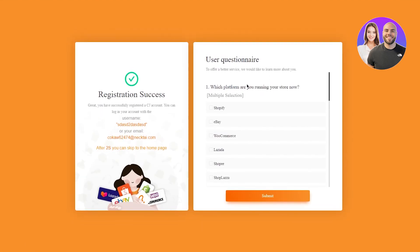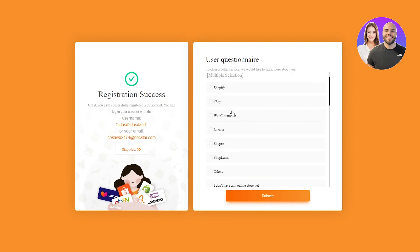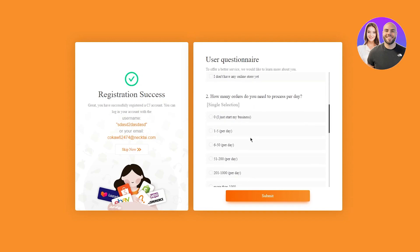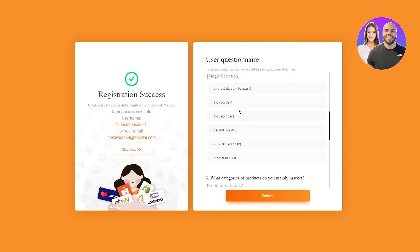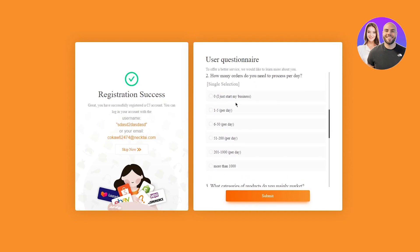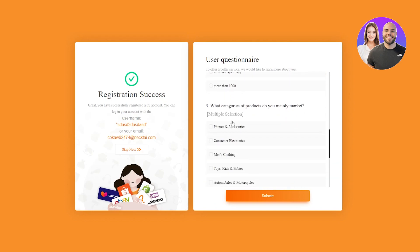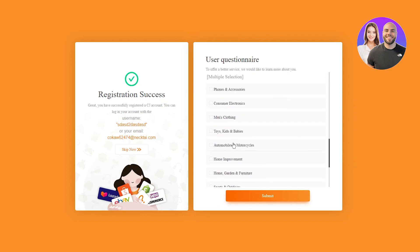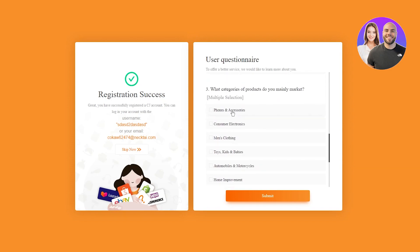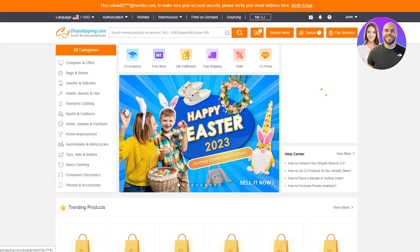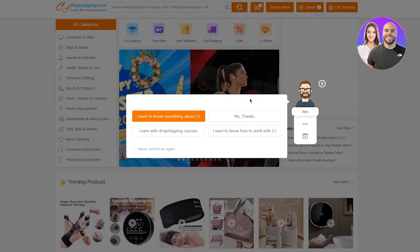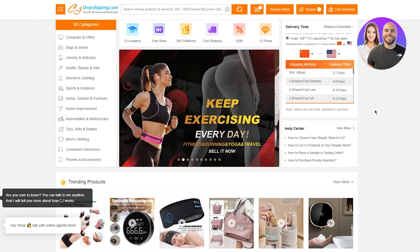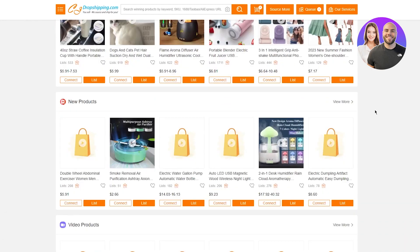User questionnaire. To offer a better service, we would like to learn more about you. Which platform are you running your store now? You have multiple selections, but obviously this video is for Shopify, so we're going to add Shopify. How many orders do you need to process per day? You're going to tell them the number of orders. What categories or products do you mainly market? You have tons of categories you can market. So I'm going to go with phones and accessories and men's clothing. Once you do that, click on submit. And there you are. It's pretty basic and easy stuff. You have created your basic CJ Dropshipping account.